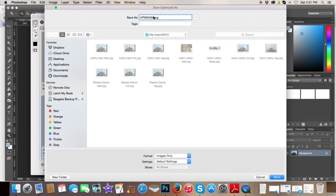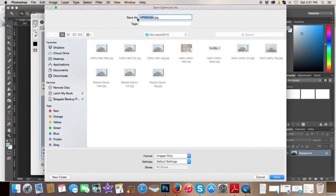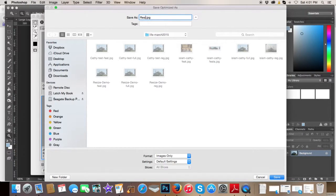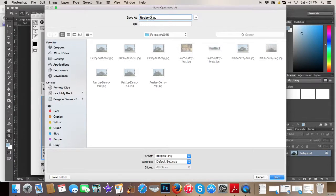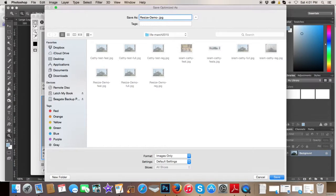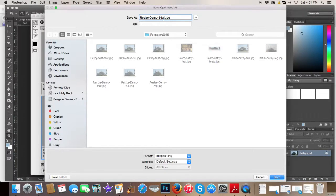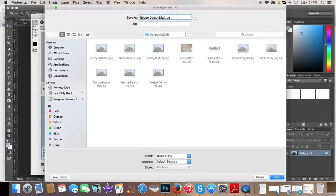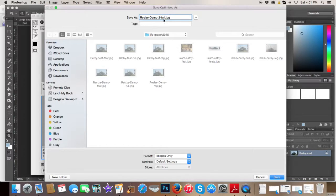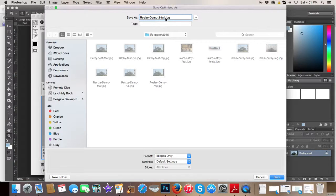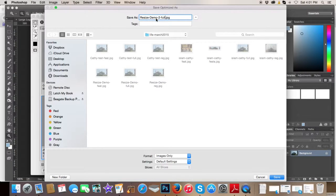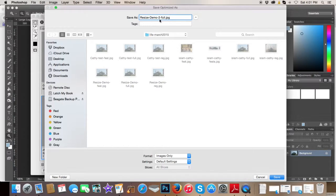And I'm going to name this resize demo 2 because I've done this once already, and full. Now this full, that tells me the size. That identifies the size of this graphic when I'm looking for it in the files. If it says full, I know it's 560 pixels wide. And this here is a little descriptor. If you were at a firetruck, maybe you put firetruck-full.